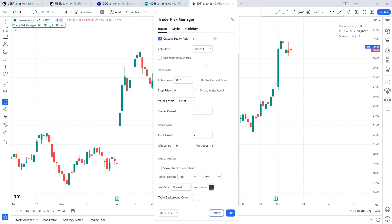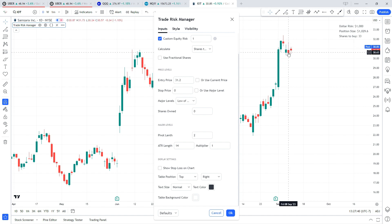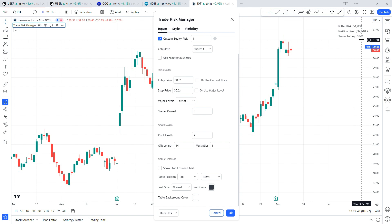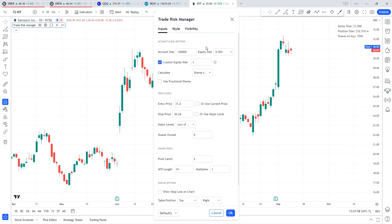That's going to be our entry price for the first example. You could also use this current price option — if I select that it's going to override whatever entry price I have and just use the current price of the chart, which in this example would be $30 and 85 cents. Next up we have our stop price — similar to the entry price, we can either type in a price manually or hit use a major level. For this first example, let's say our stop price is going to be the low of yesterday's bar, which was $30 and 24 cents. Now if you look over in the top right you can see the indicator calculated how many shares to buy, your position size, and your dollar risk.